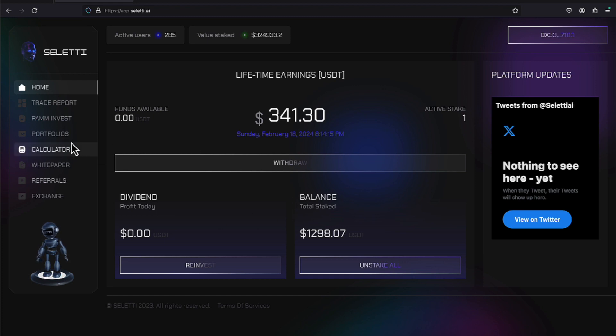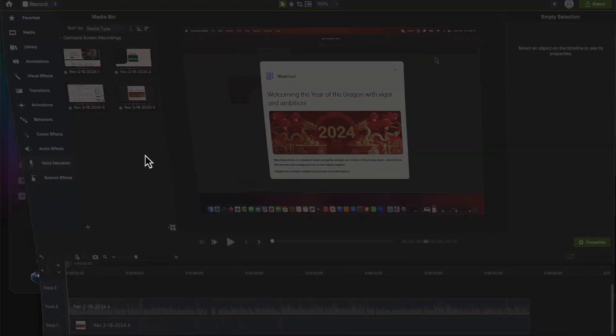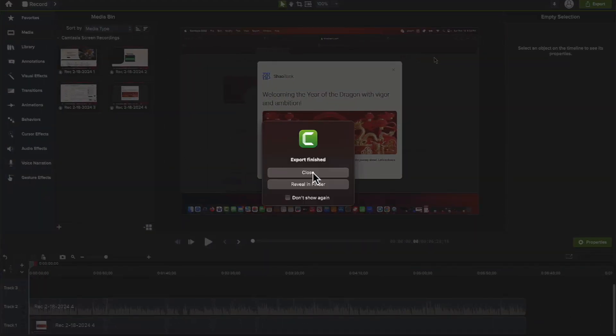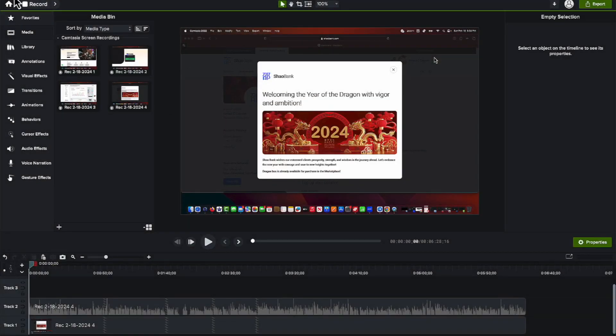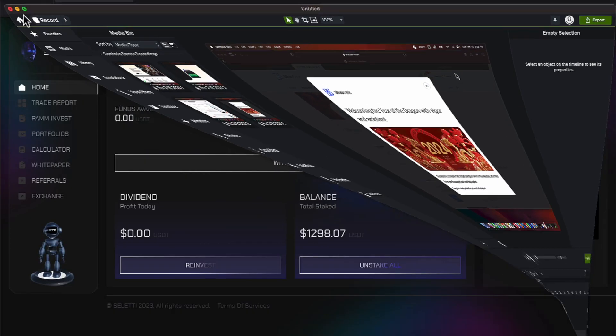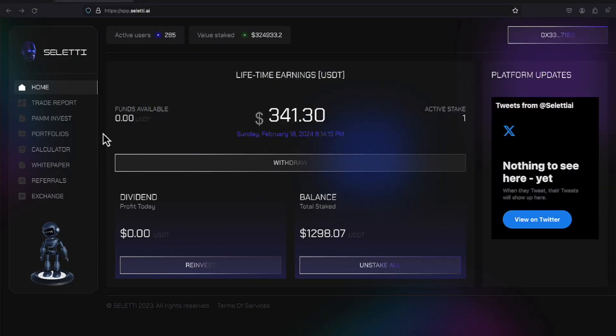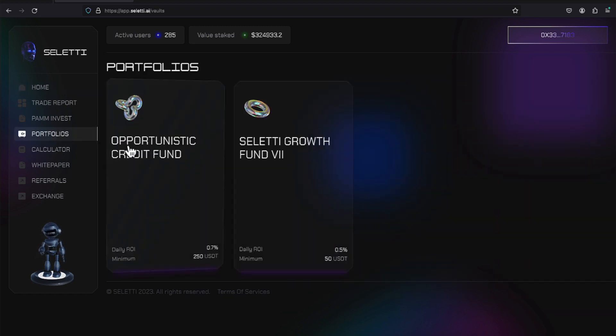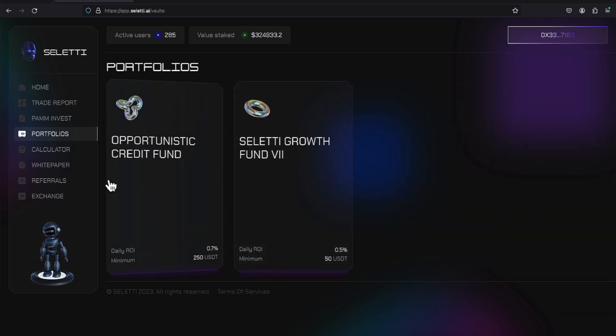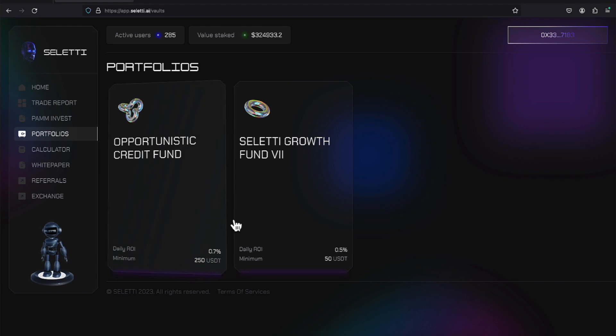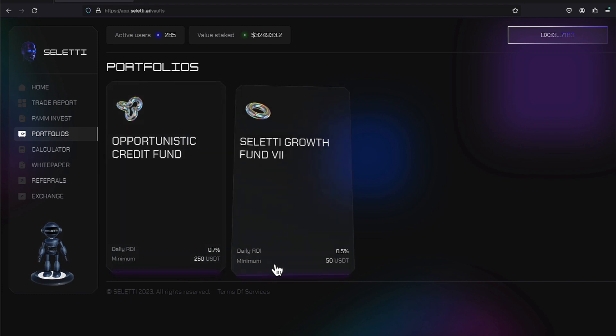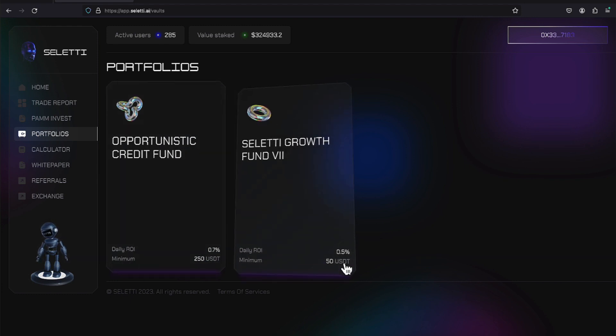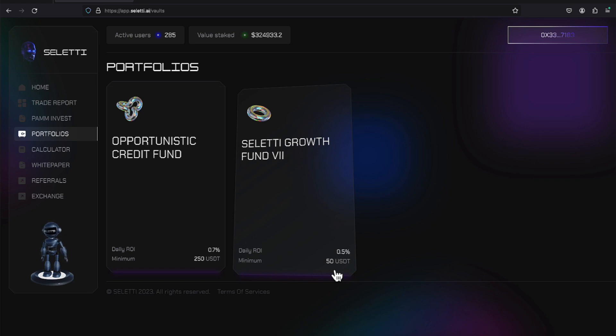There's three ways to join Selletti. If you come over here to Portfolios, you have the Selletti Growth Fund and the Credit Fund. The Growth Fund requires a minimum of $50 USDT on the BNB network and is paying 0.5% Monday through Friday.